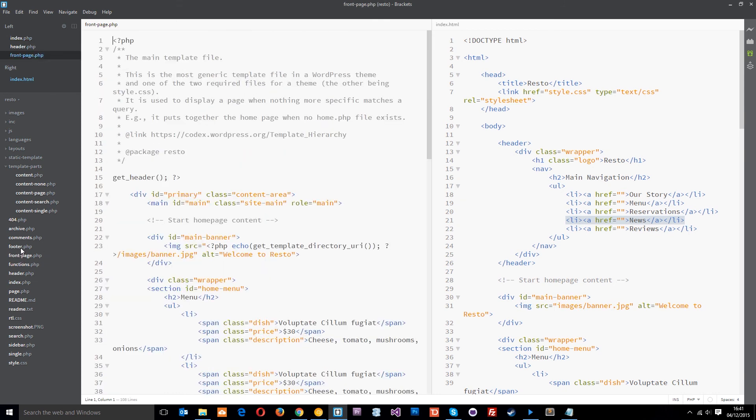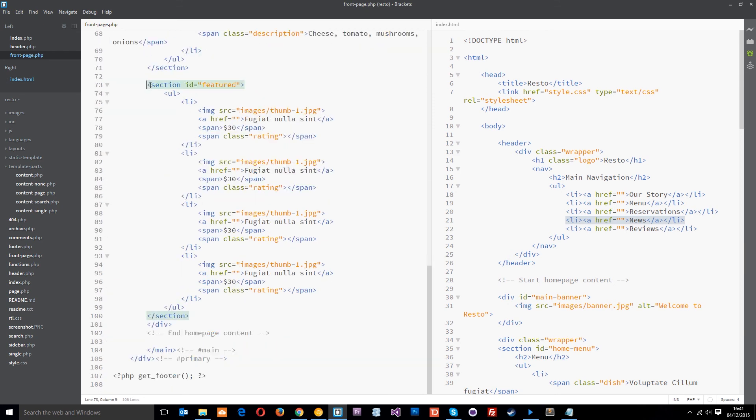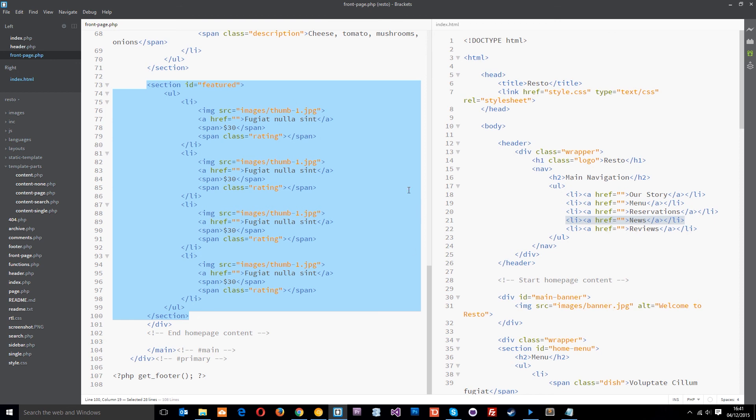We created a front page, didn't we? That's right. Okay. So within this, we're going to replace all this section here with the dynamic loop to go in, grab those four blog posts and output the data that we've put in them there.